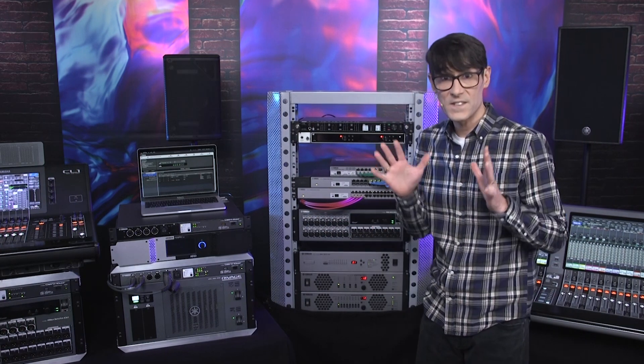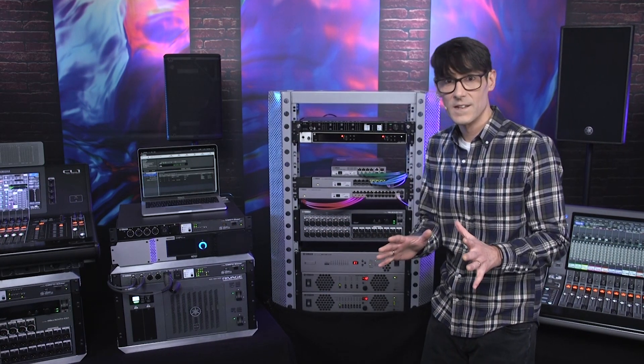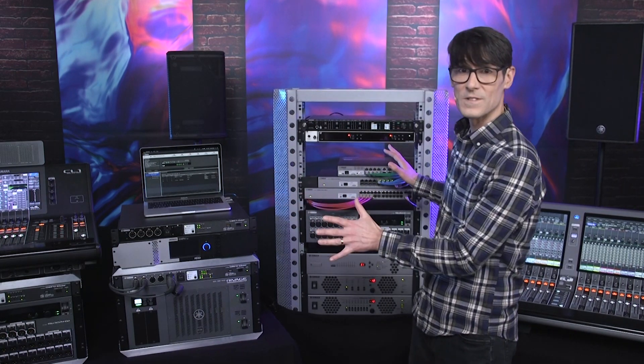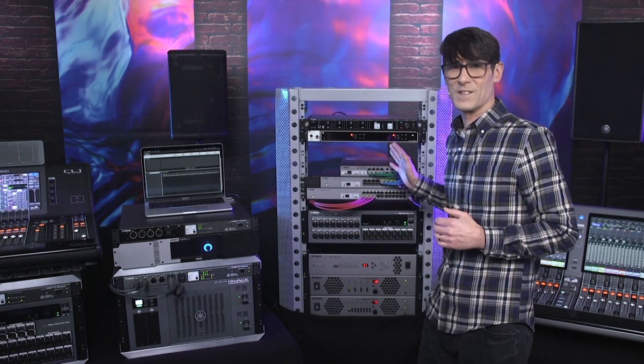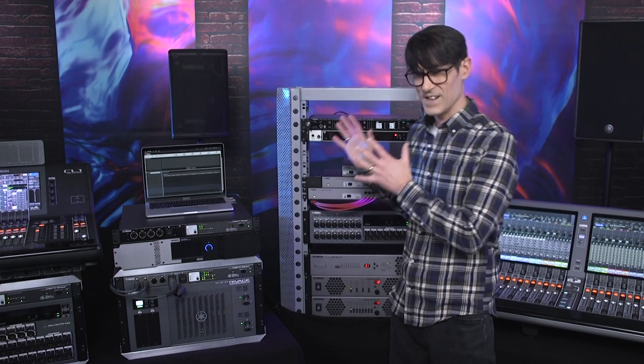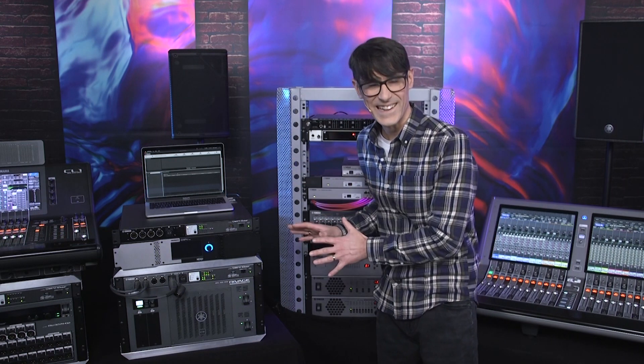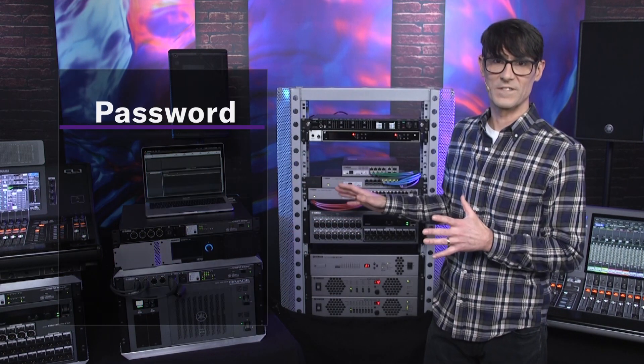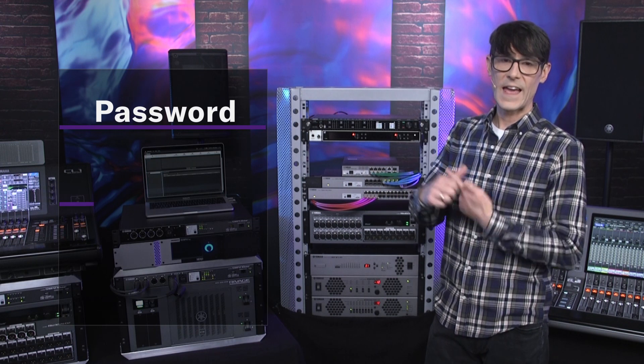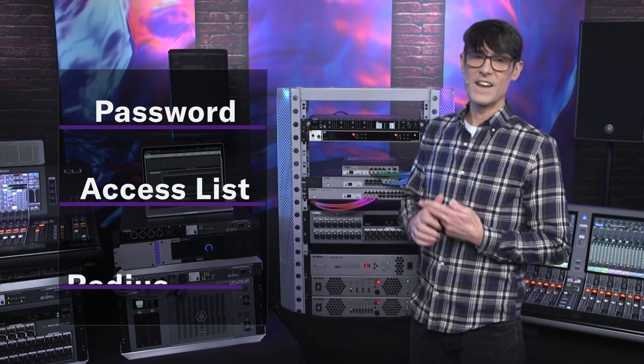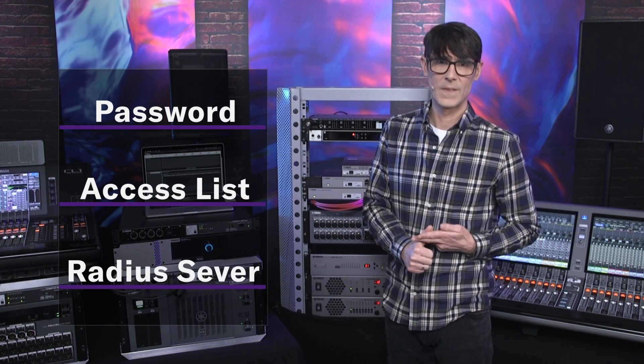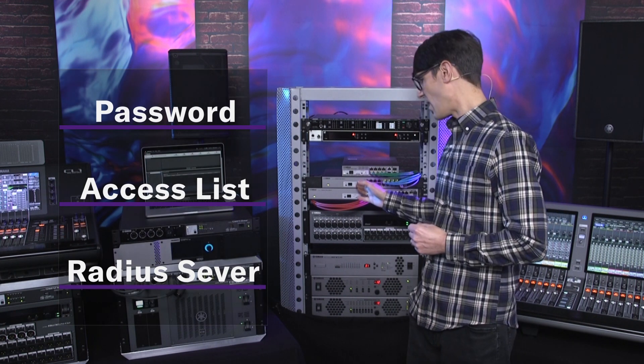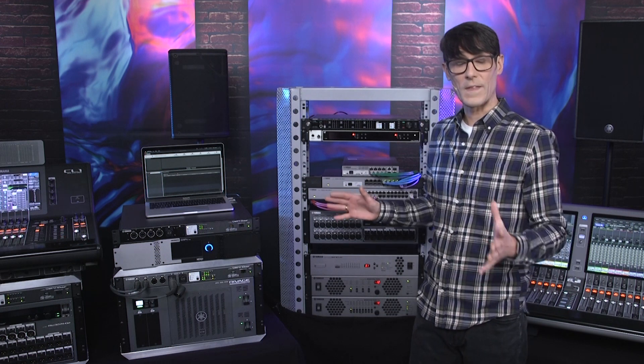Now, finally, it's time to get serious about security. How to protect your network from problems ranging from simple honest mistakes to malicious hacks. We're going to take a look at password protection, access lists and RADIUS servers. Yamaha's SWR and SWP series have far greater support for security than your average digital audio device, and even more than many switches from regular IT providers.